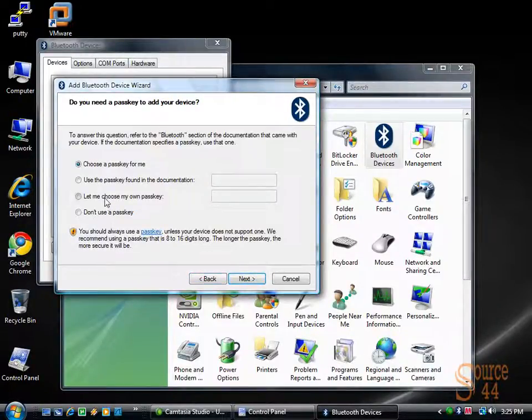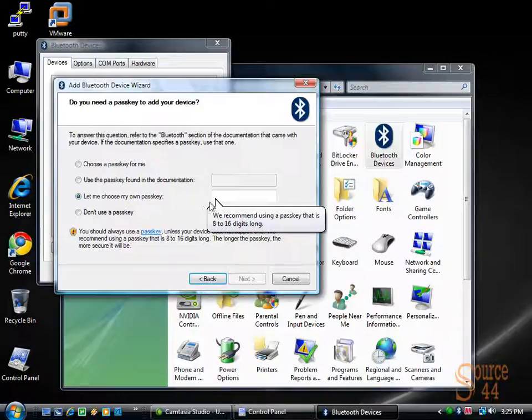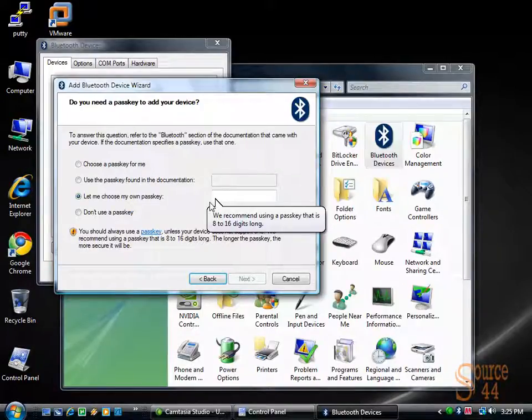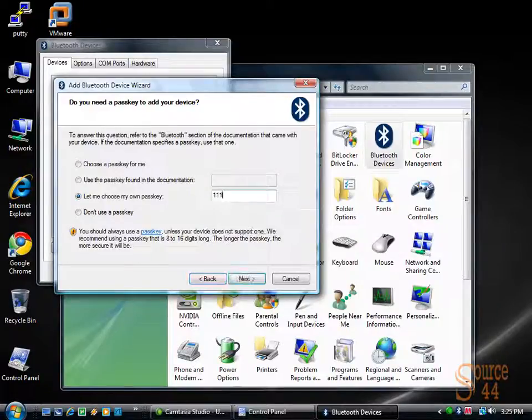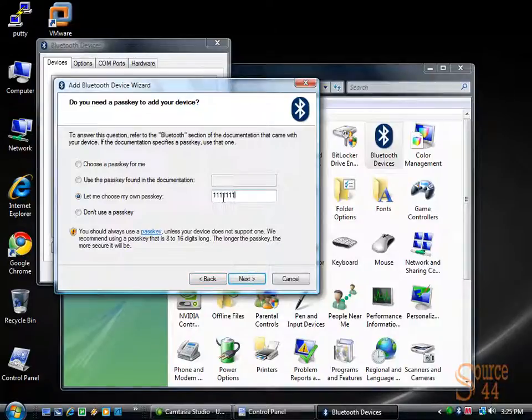All right. You can choose to have the system choose a passkey for you or you can enter your own. Your best bet is to enter your own. I'm going to enter in something a little insecure. Obviously choose one that's more secure, but you can enter in 1111111. It doesn't really matter.